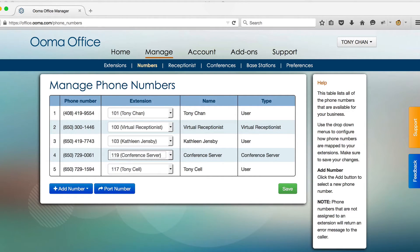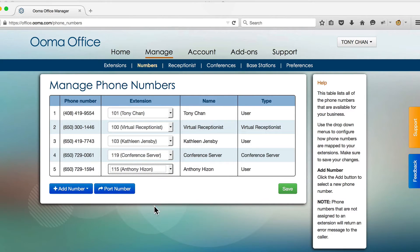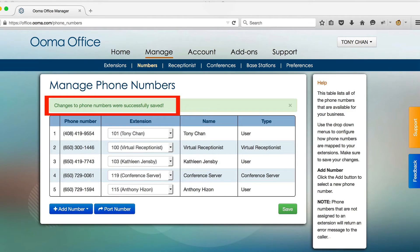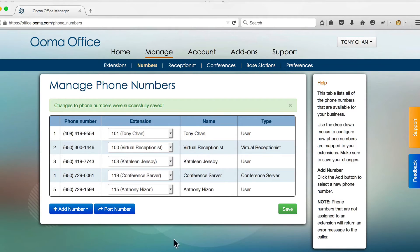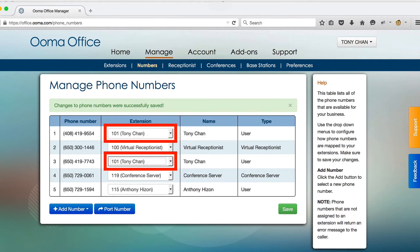To change the routing of a phone number, simply select the new extension you want the number routed to and click save. You can configure multiple phone numbers to route to the same extension if you want.